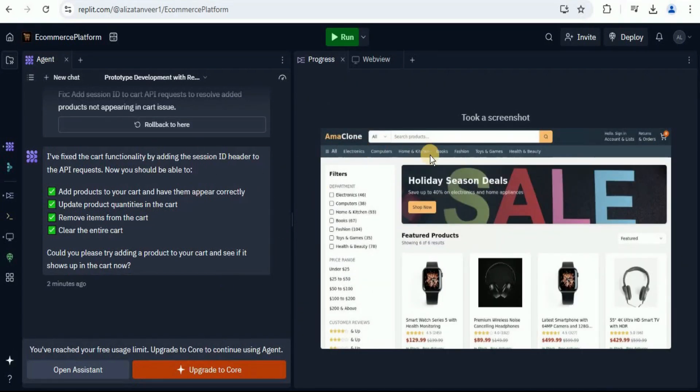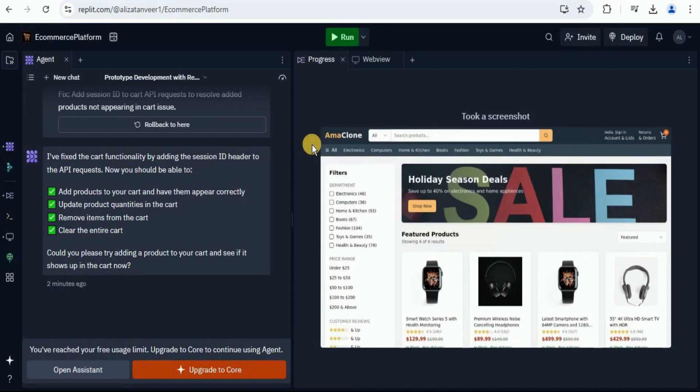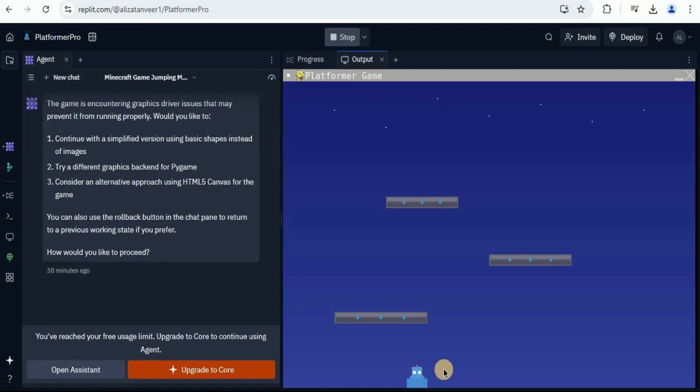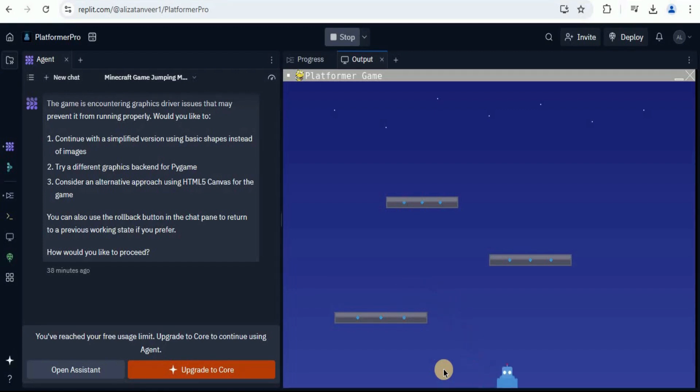You can also create a bunch of different types of applications using the Replit Agent V2. Just like this basic platformer game in which we have different platforms. We have a player who has to move to the platforms. And you can see that we have the obstacle logic implemented. The player has to go and jump in order to move to the other platform. And he can move around.